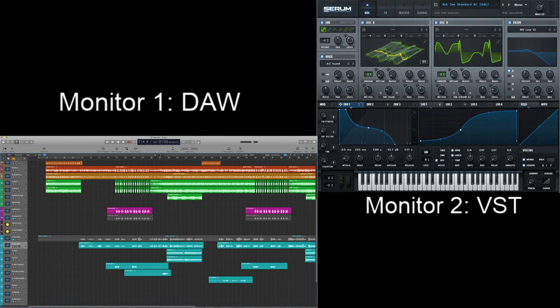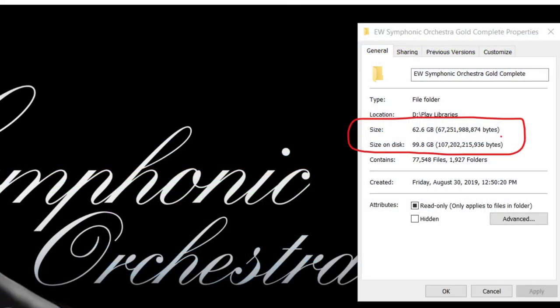The next consideration when buying a computer is hard drive space. You're going to use a lot of hard drive space downloading all of your VSTs and your DAW. VSTs vary greatly — some only take up 20 to 30 megabytes of space, while some take up over 200 gigabytes, especially some of the best symphony orchestra VSTs. Here is one of the VSTs I use, and as you can see it takes up a large amount of space on my hard drive — and this is only one VST.